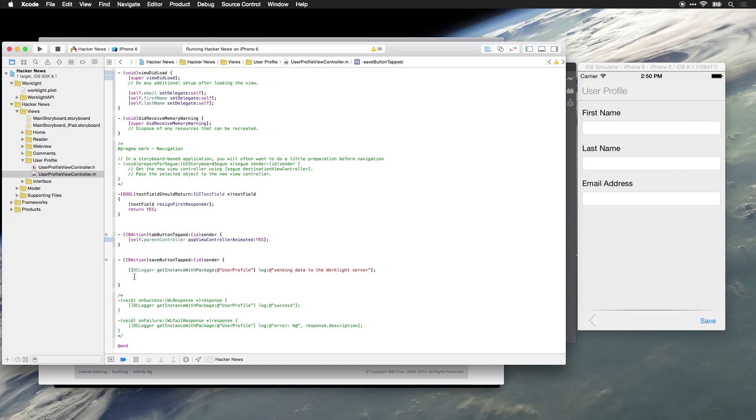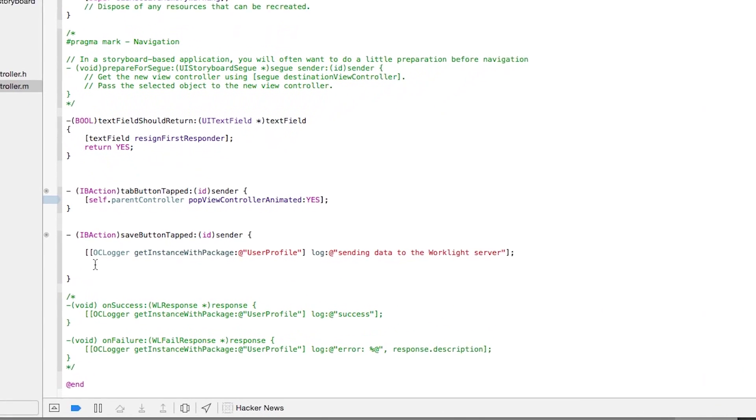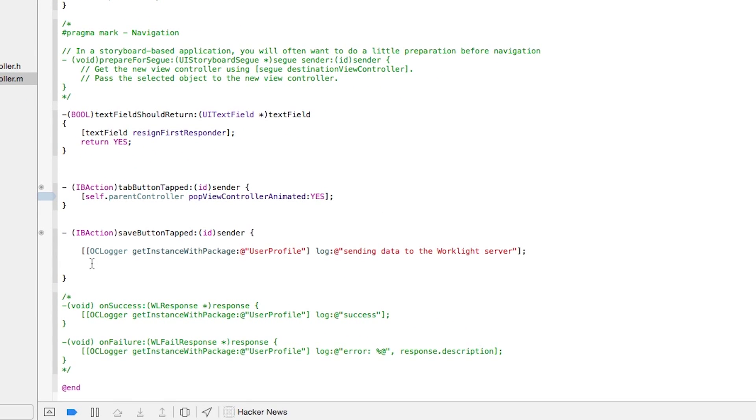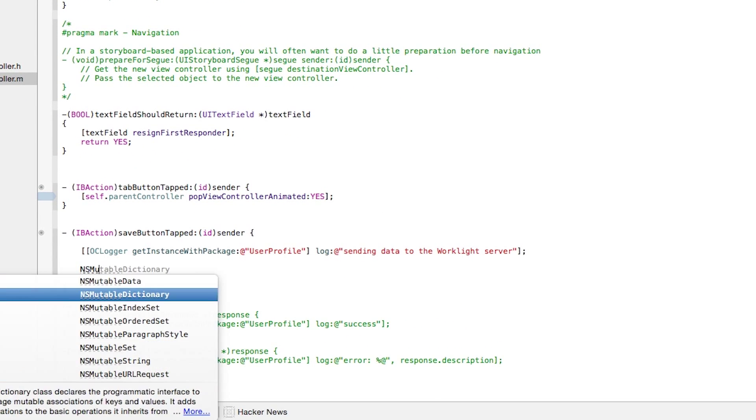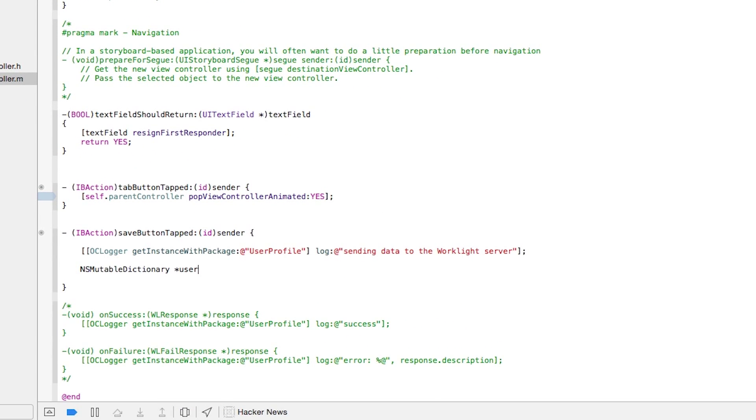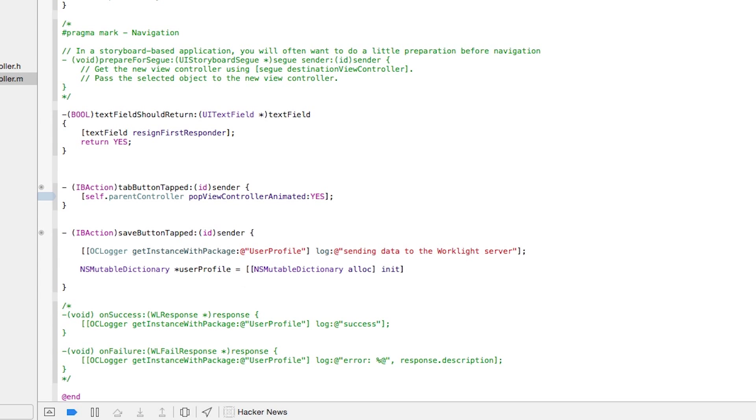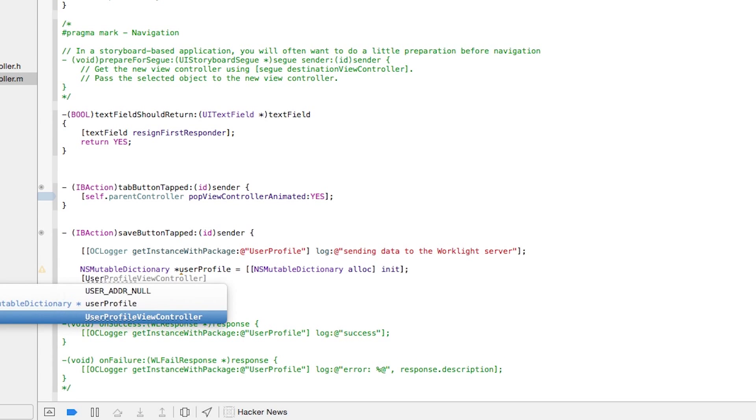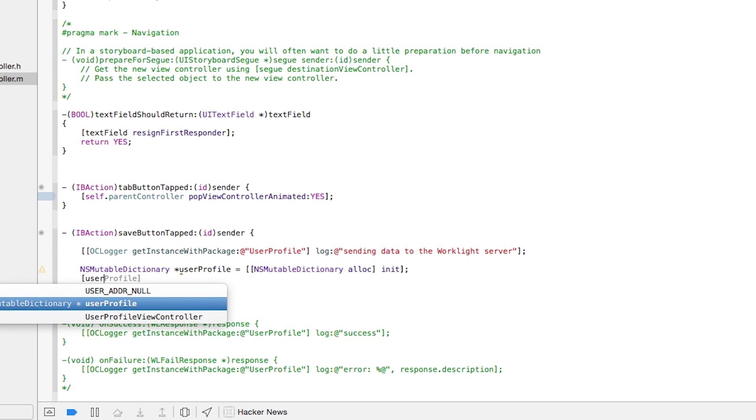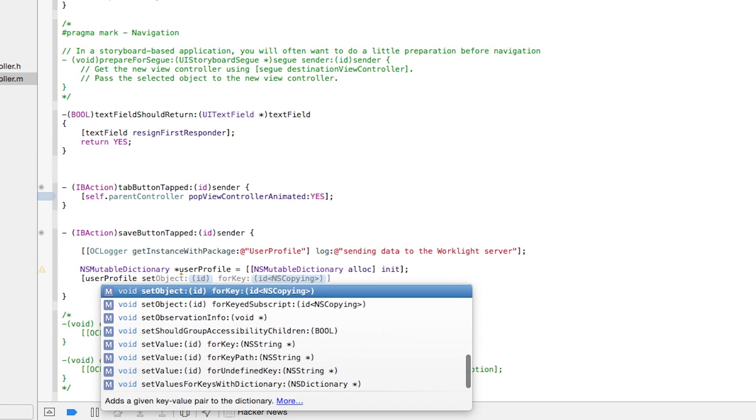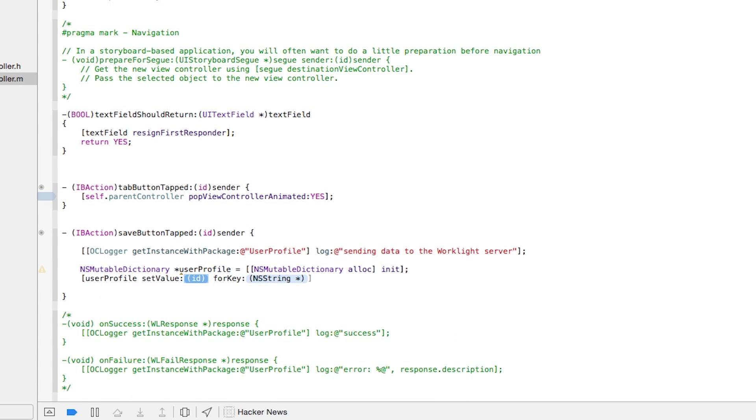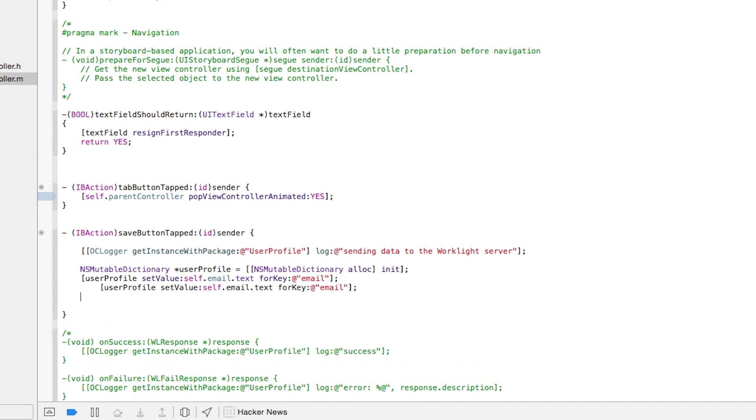The first thing we're going to do is use NSMutableDictionary to create the object that contains the data that we're going to send to the server. And now let's start assigning values to that. We'll use the dictionary's setValueForKey function to set email address, first name, and last name values as attributes of this object.